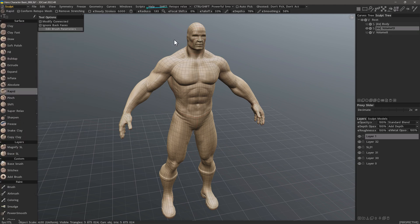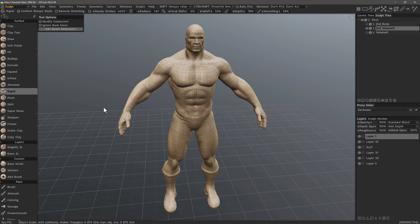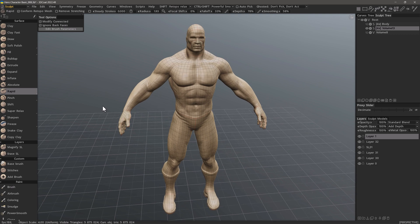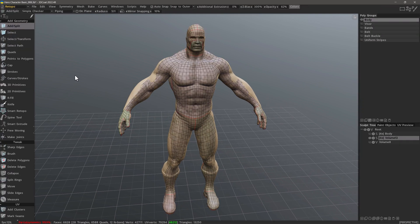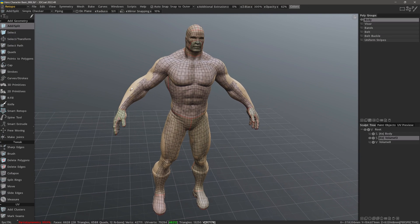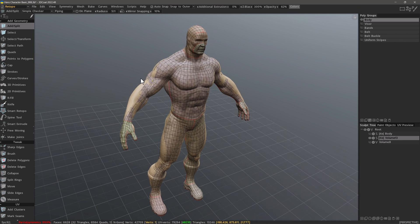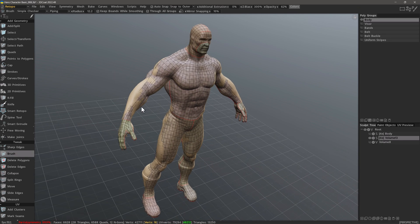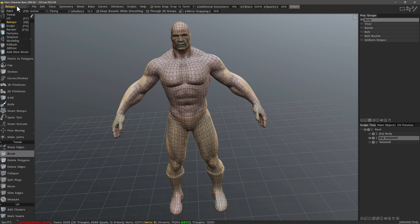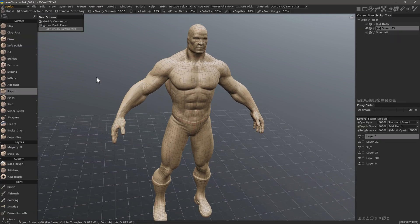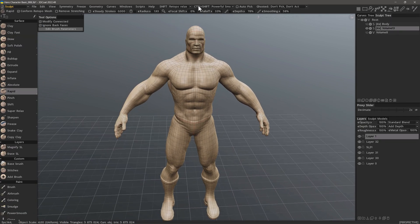Retopo Relax works in concert with the Conform Retopo Mesh feature, and it effectively allows the user to bypass the need to go into the retopo workspace in order to make localized brush edits to the retopo mesh. Rather than simply demonstrating the usage of the tool, I also want to help inform the user what situations they would find it most useful.